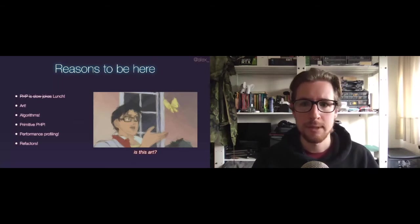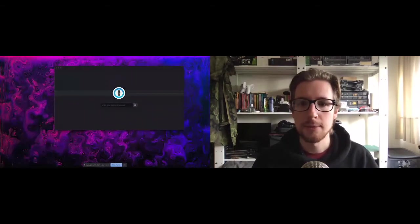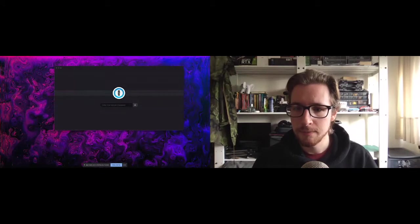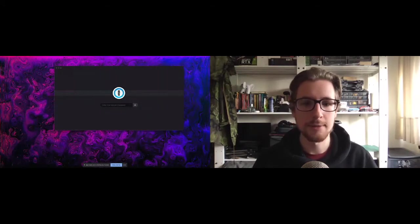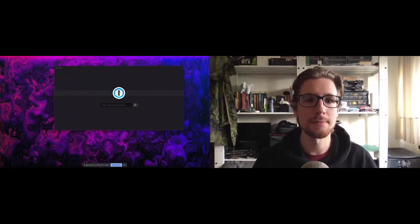I'm very quickly going to jump back to here. All right. Good. Looks like we're still live. You can still see the slides.